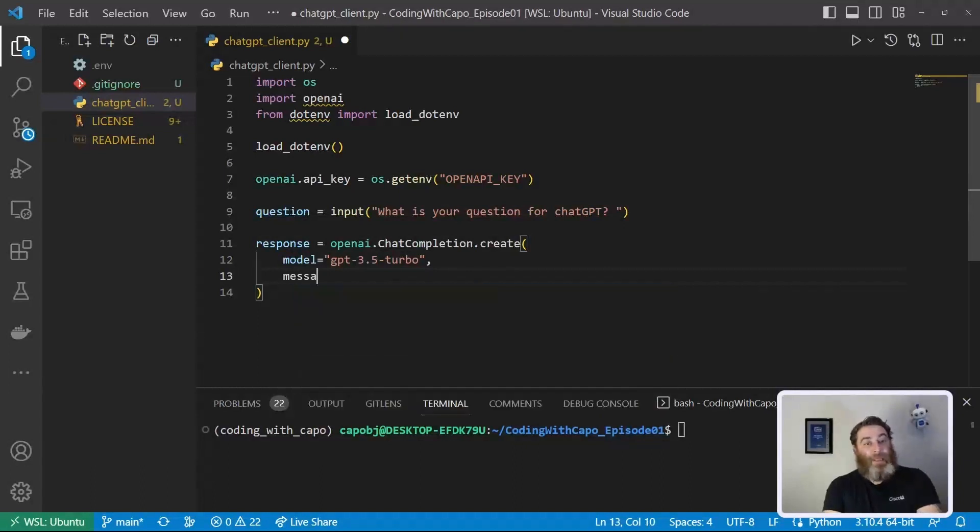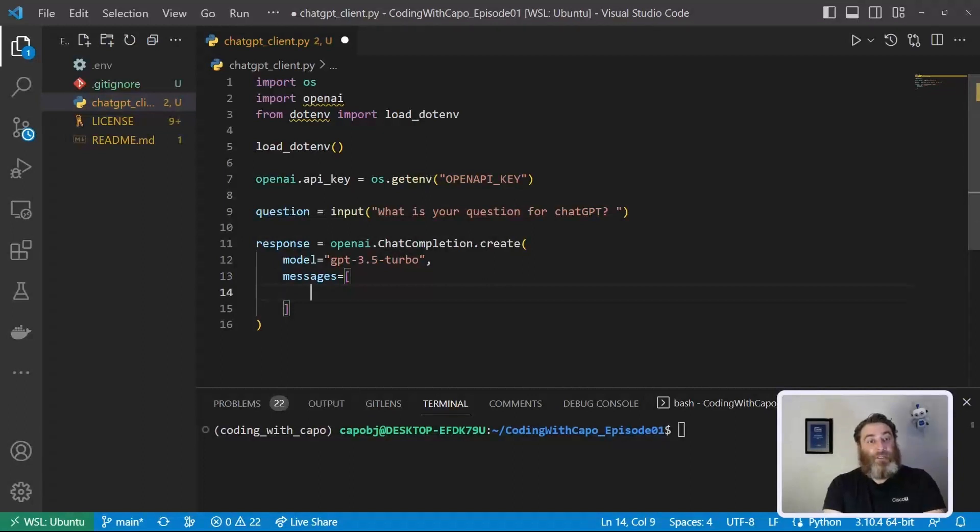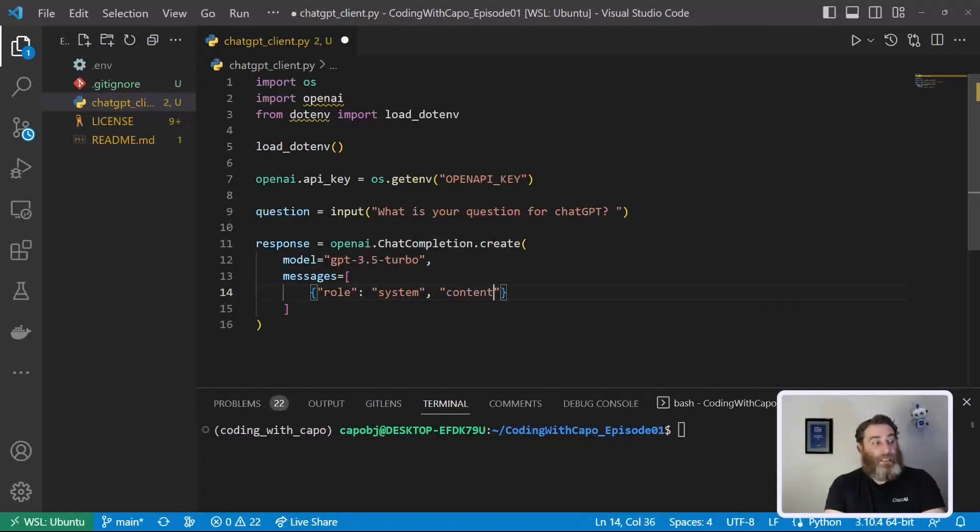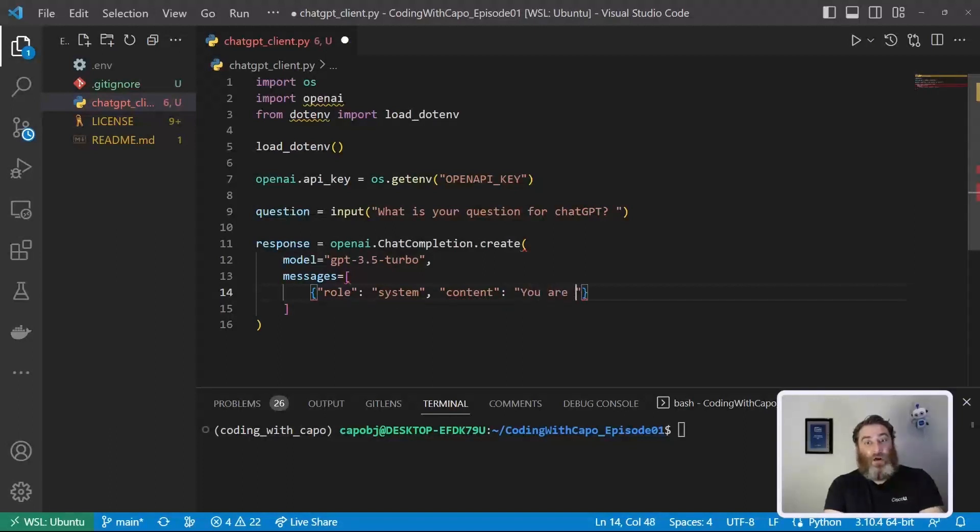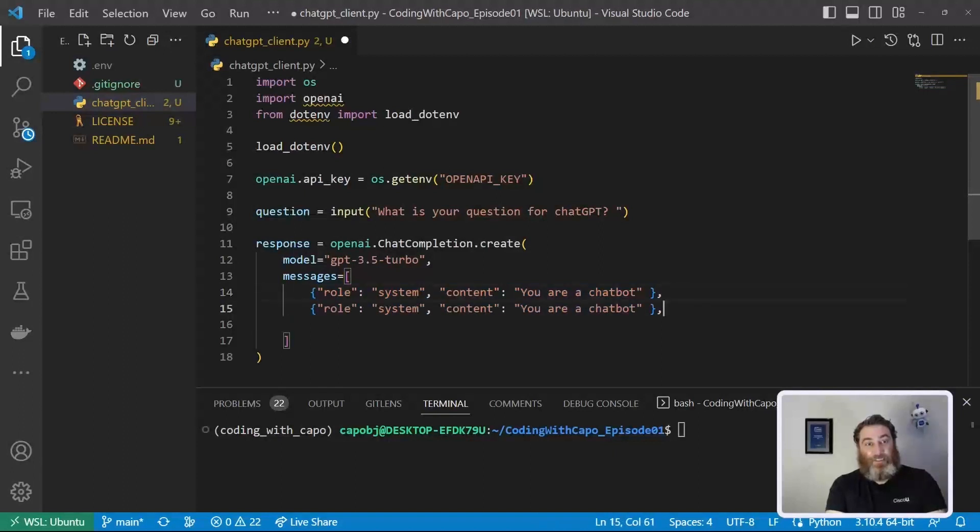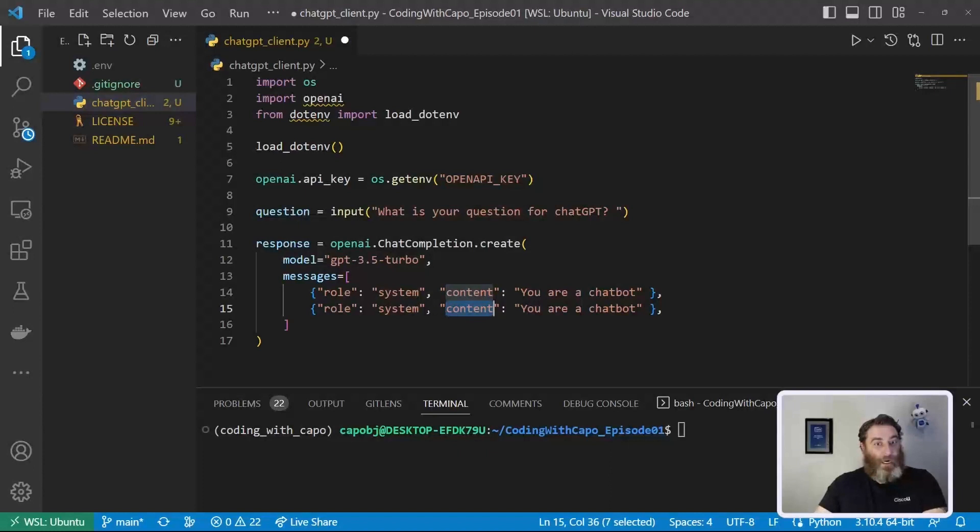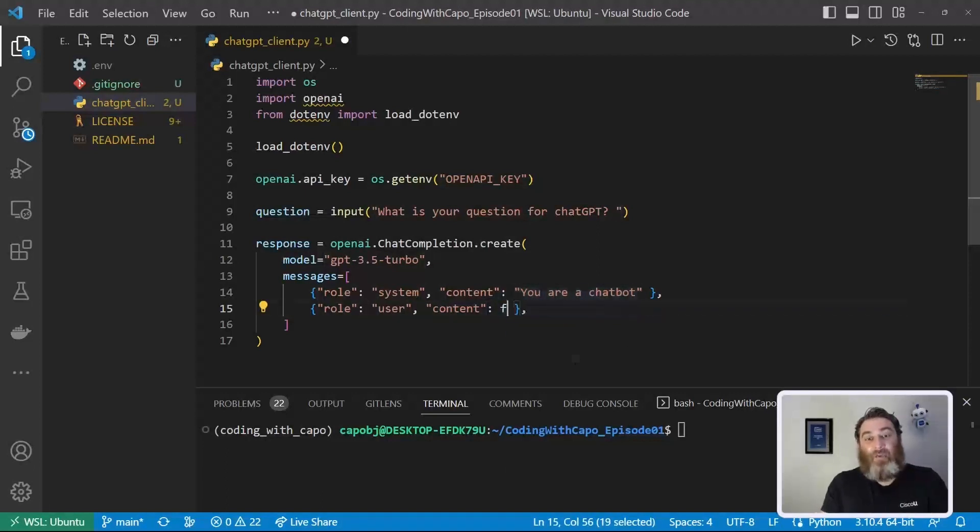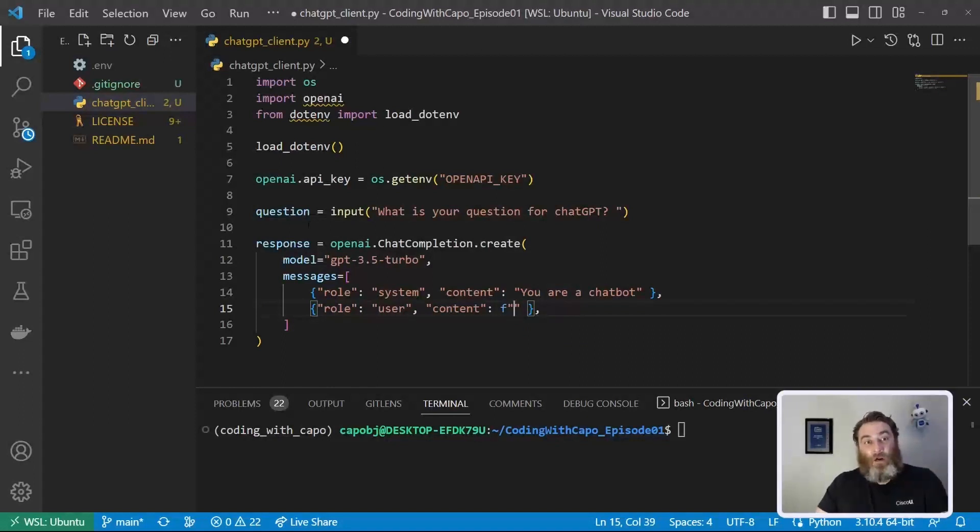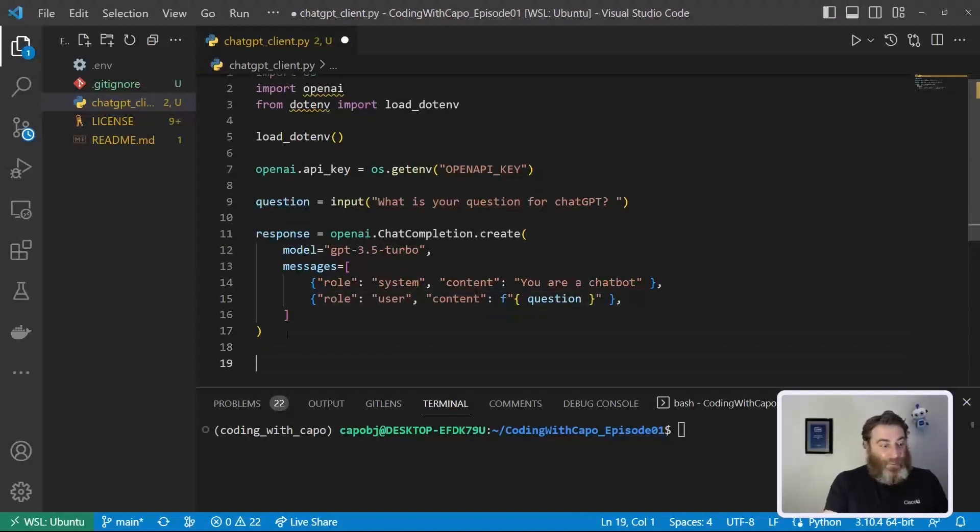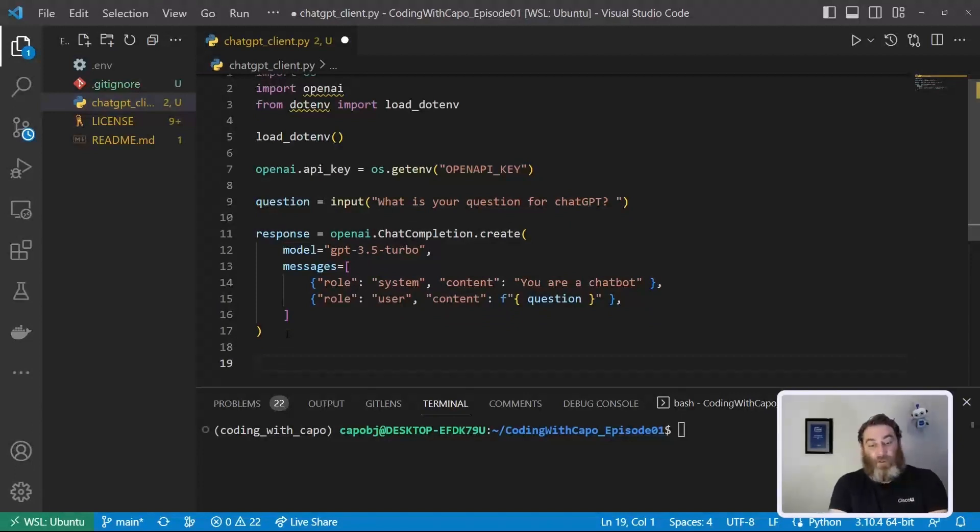okay with a comma because this is JSON payload and it needs to be valid JSON. So a comma messages equals square brackets enter because this is an array now of fields. So our role is system and this is sort of what we want to pretend to be and our content here is going to be you are a chat bot. Then we're going to put a comma and let's copy this to make this easier and replace system with user. Here our content is going to be known as an F string a formatted string where our question is what we want to ask the chat bot.